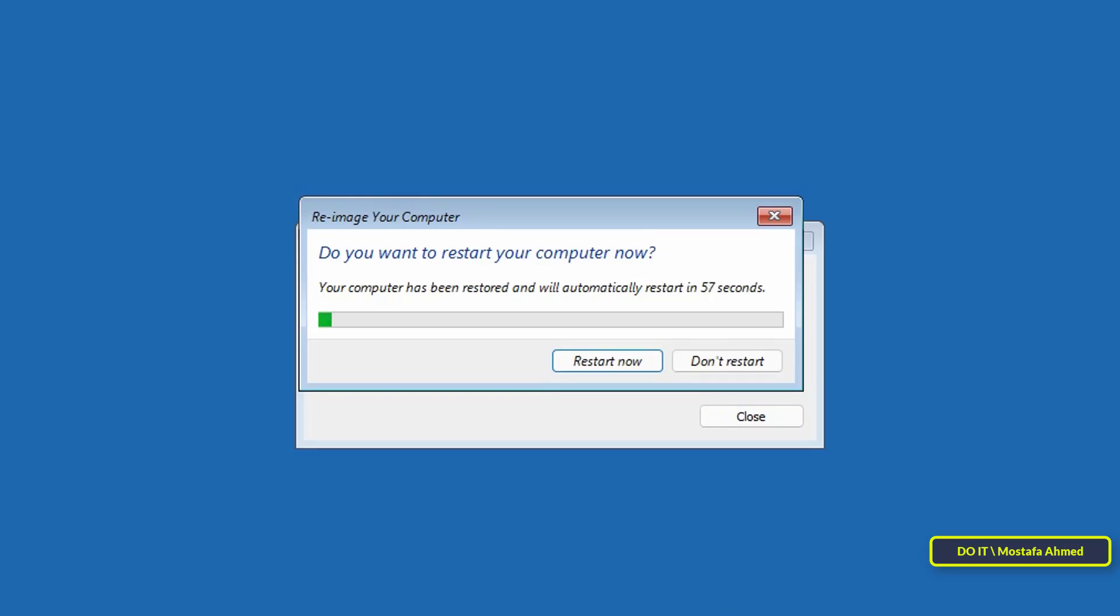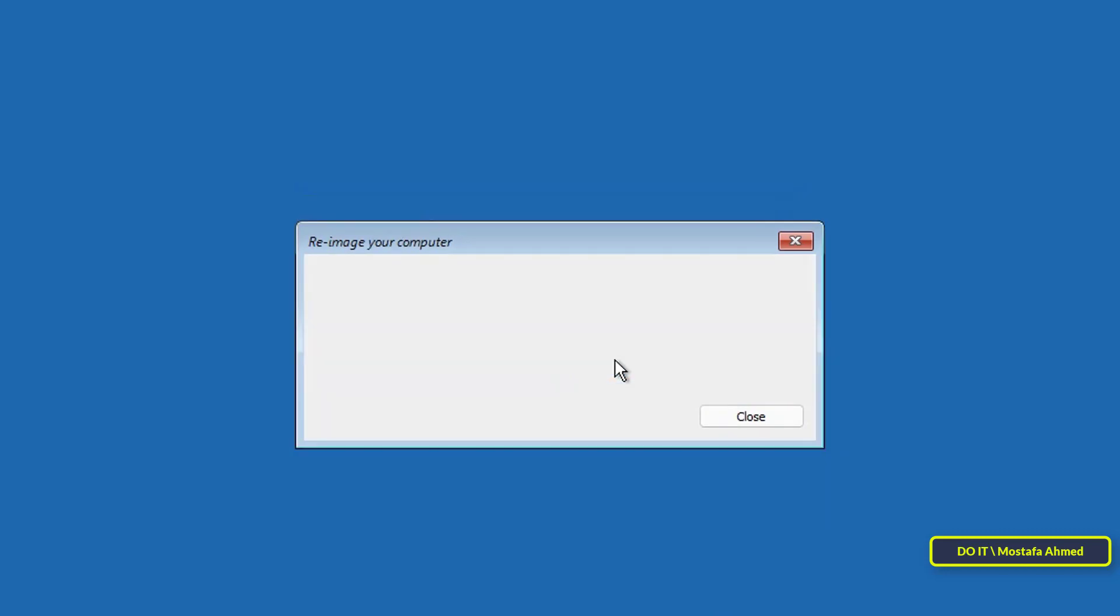After completion, click on the restart now button. Windows will then start working again with the backup you created.